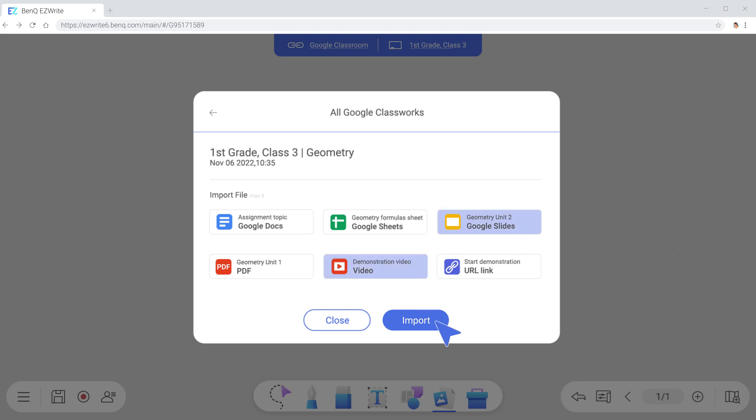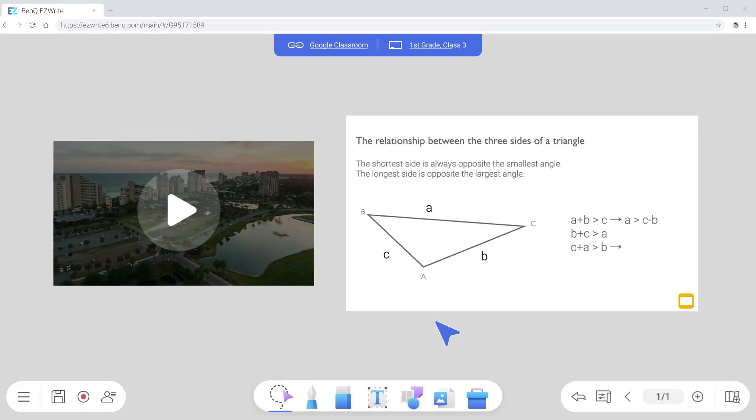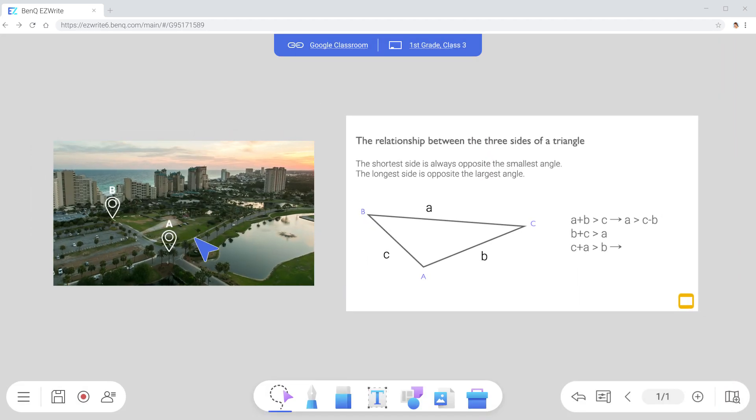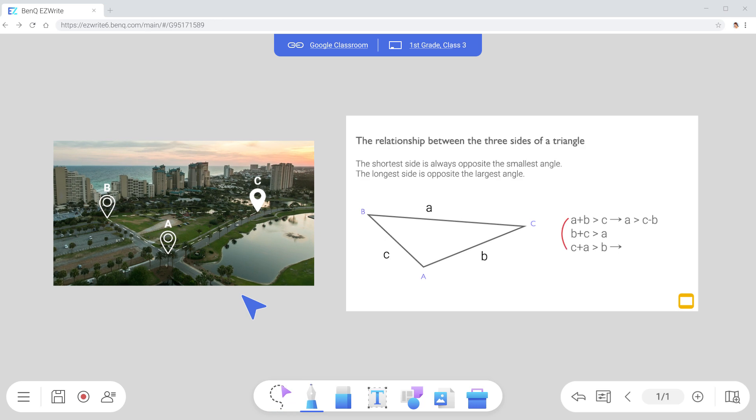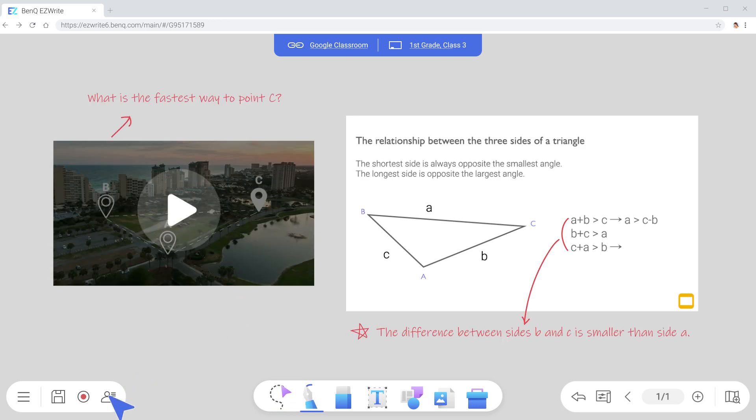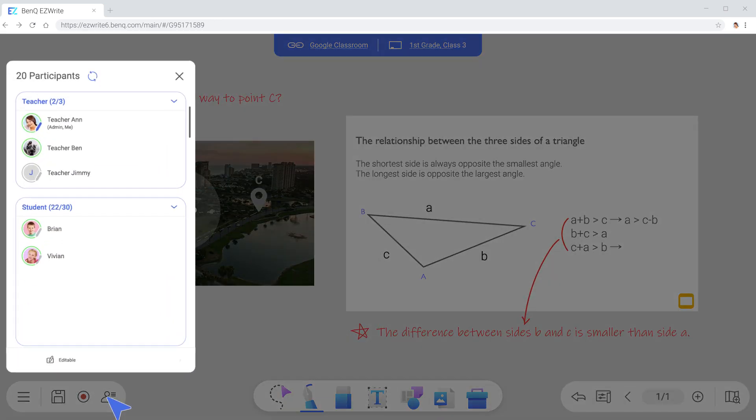Teach with materials you prepared before class. Play videos, make notes, and use EasyWrite's wide range of tools for more engaging lessons.